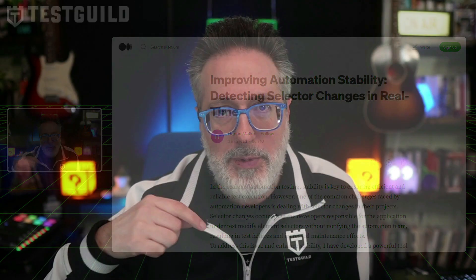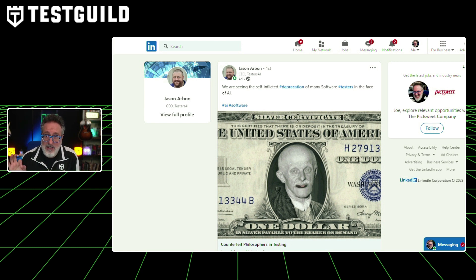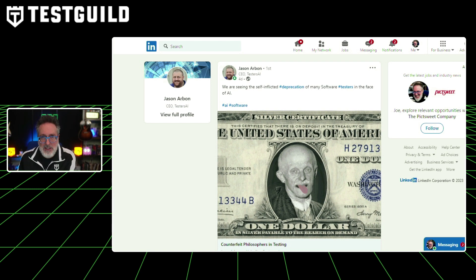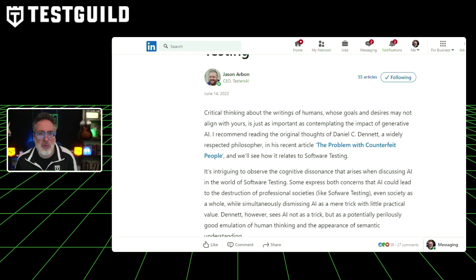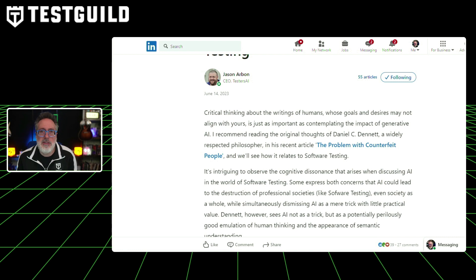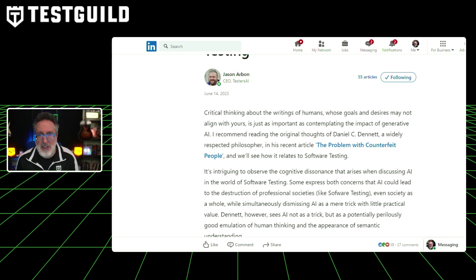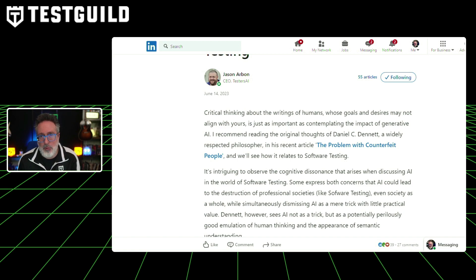Thank you, Hanin, for pointing this out. And once again, Jason Arbin is really stirring the pot. This blog post pushes back against skeptics of AI in software testing, and Jason stresses the importance of critical thinking and adopting technology advancements. He critiques testers who dismiss AI as a mere trick or fear for their job security, arguing that embracing AI could enhance the profession and lead to significant advancements in software quality. Jason also urges testers to engage with AI and help refine these systems rather than rejecting them out of hand. He concludes that resistance to AI mirrors historical apprehensions about new technologies, which are ultimately proven unfounded.